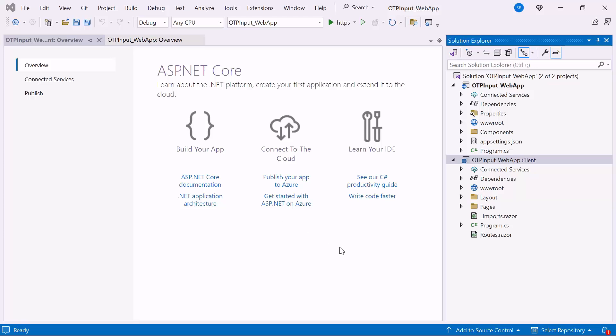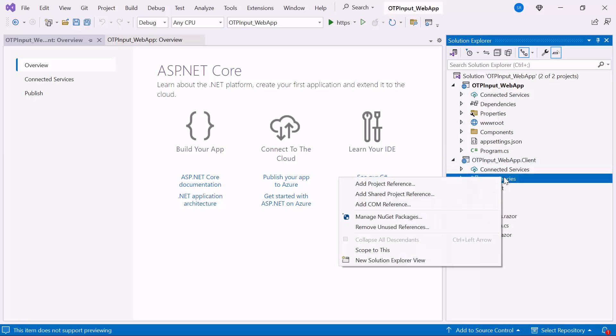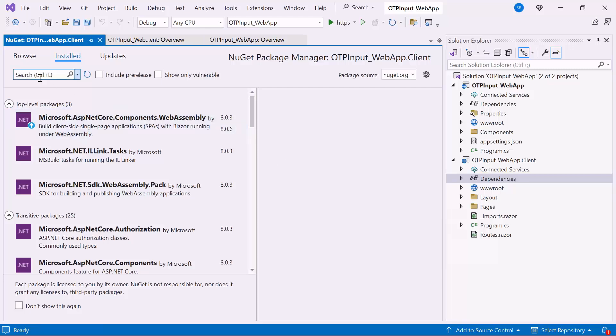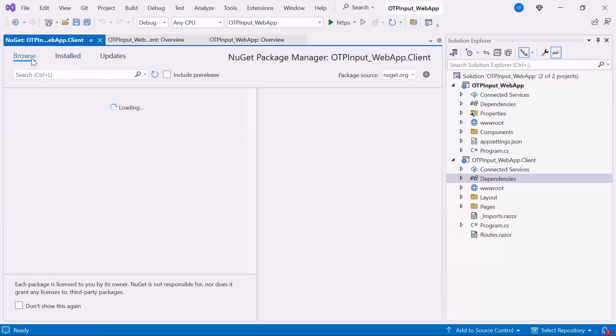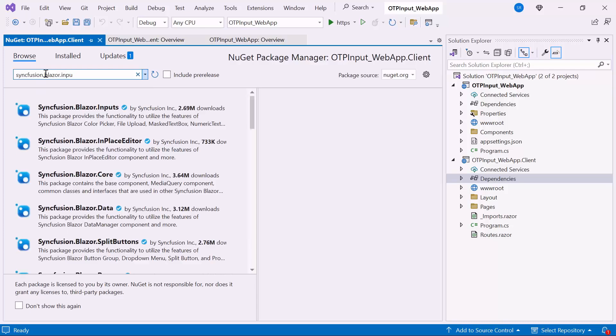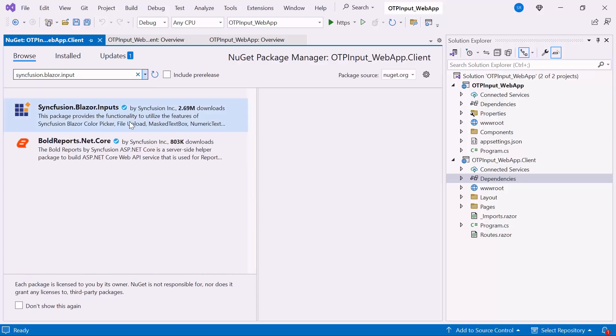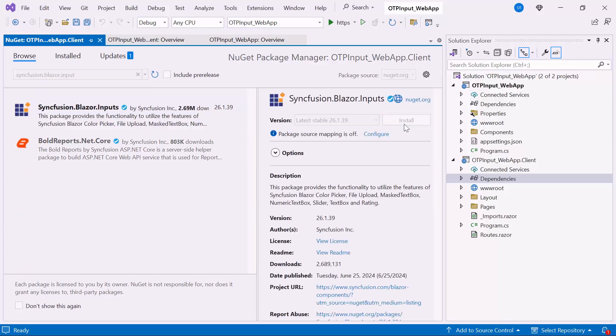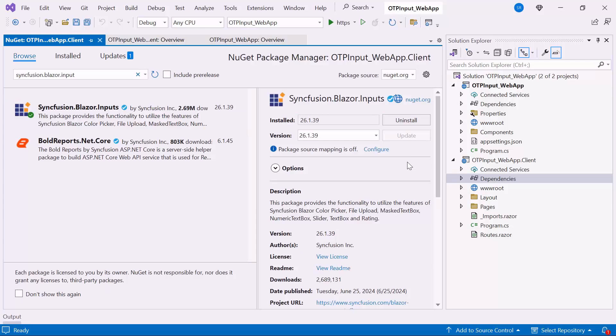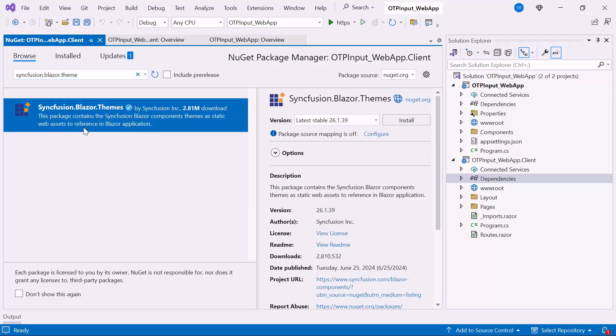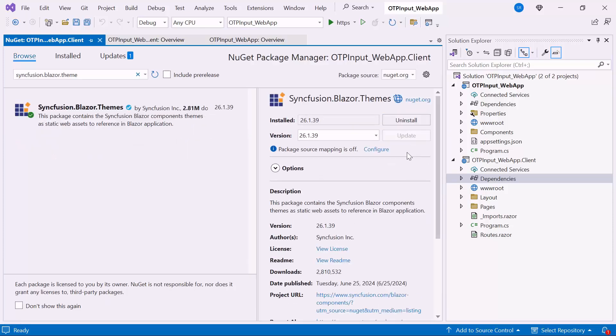First I need to install the NuGet package in my application. So I open the NuGet package manager, switch to the Browse tab, search for the Syncfusion Blazor Inputs package, and install the latest version. I also install the Themes NuGet package to host CSS and script files.